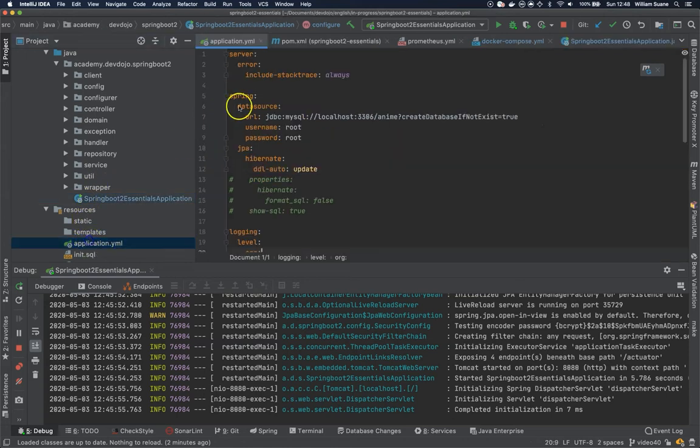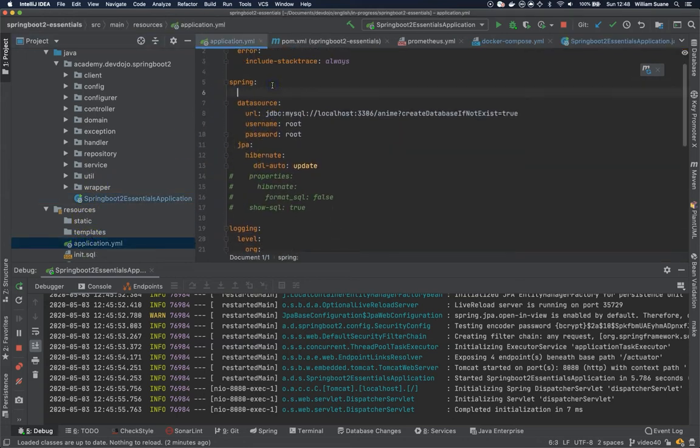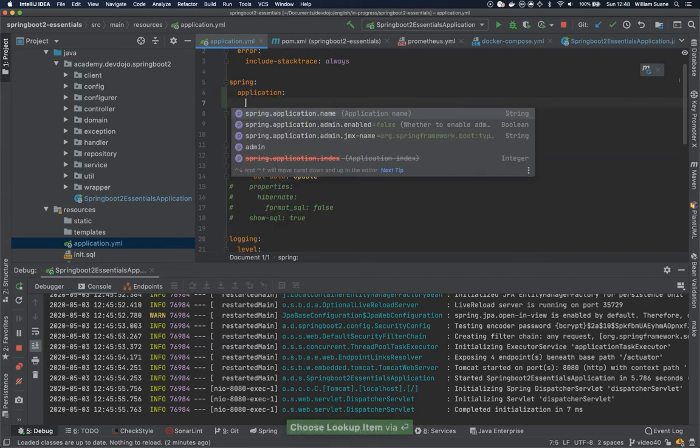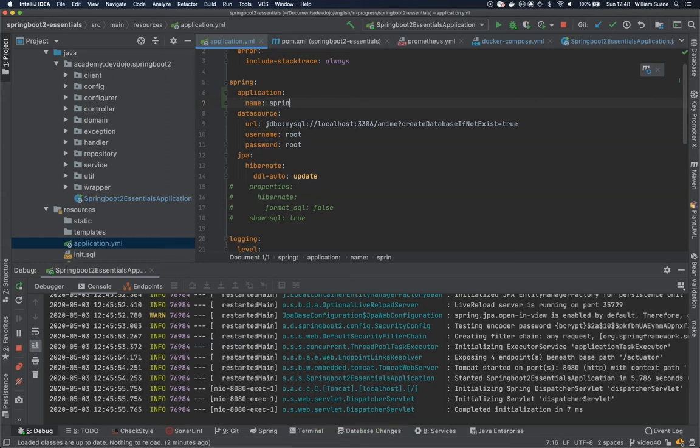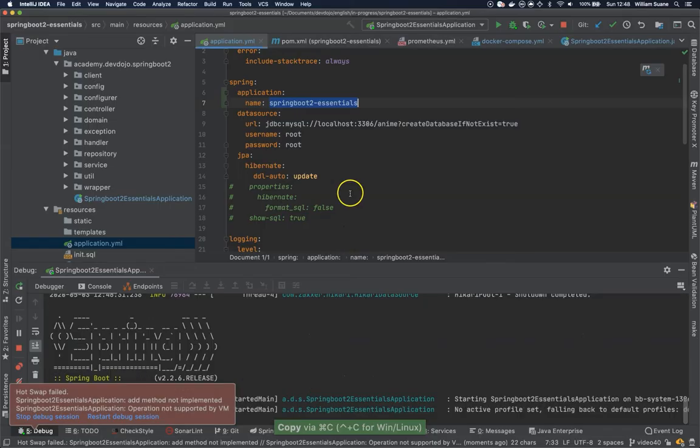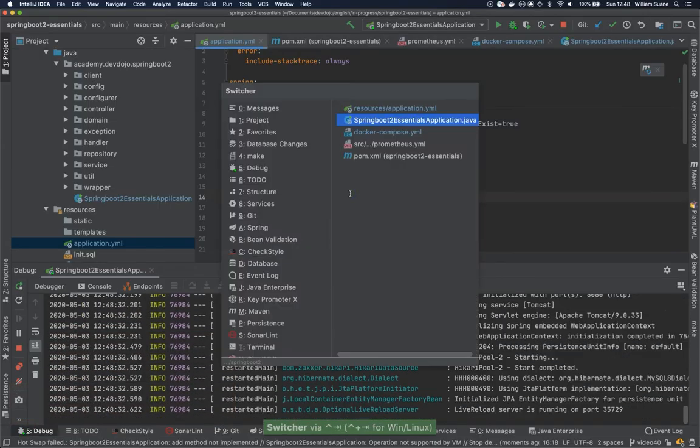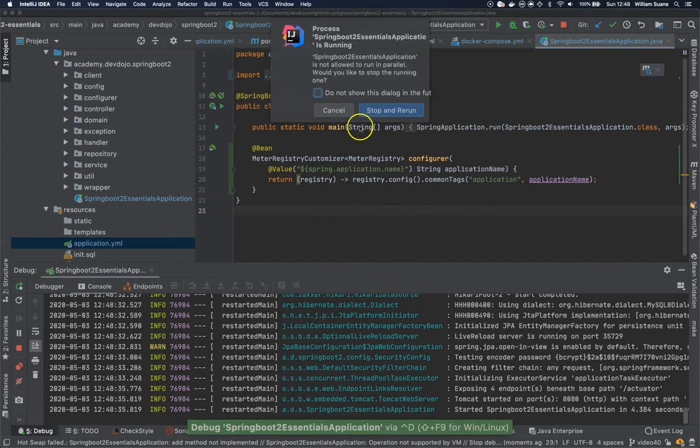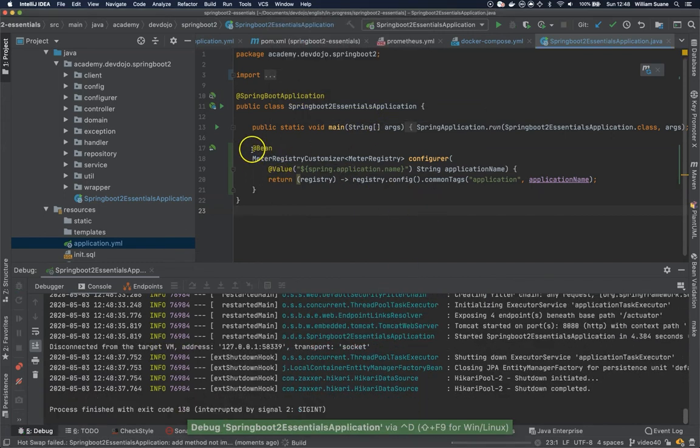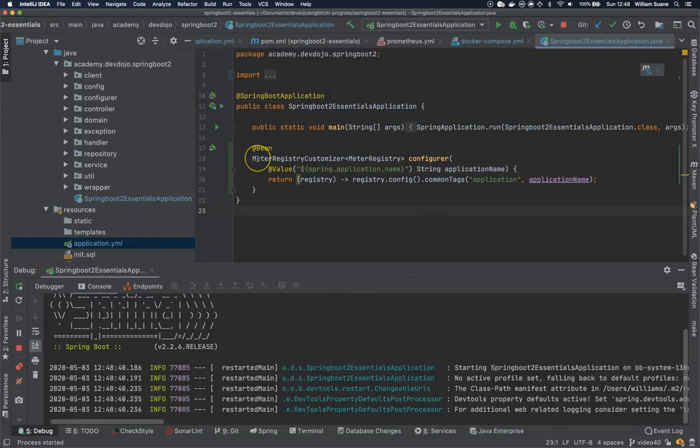Let's add here. I think we don't have Spring Application Name. We can add here Spring Application Name. And then we add here Spring Boot 2-Essentials. Let's go back. Let's restart the entire application because we are adding one piece of code here.